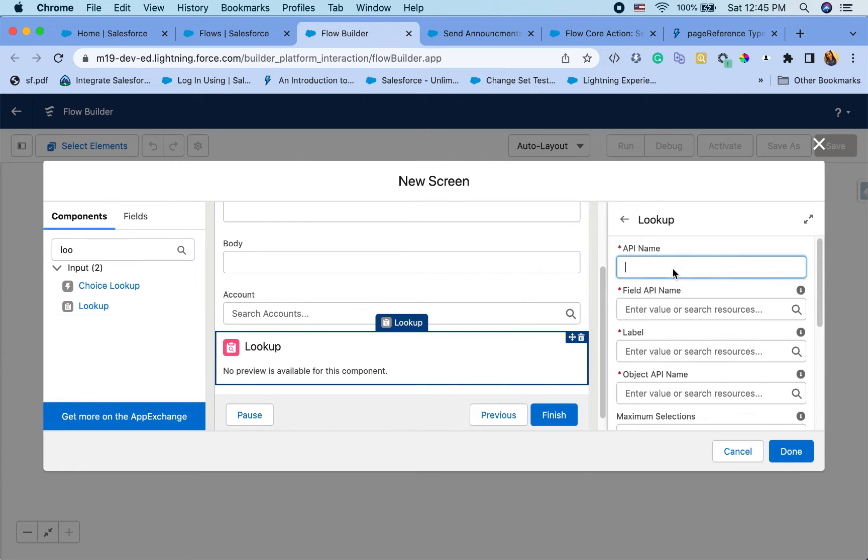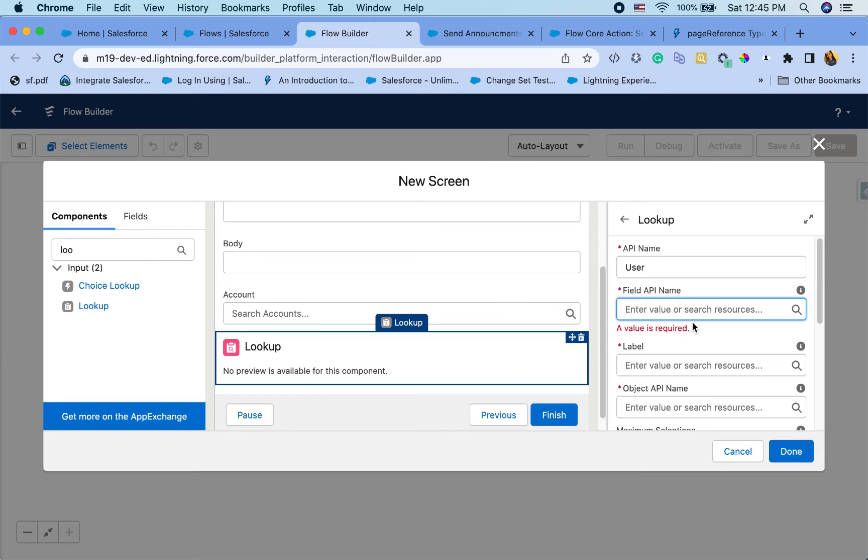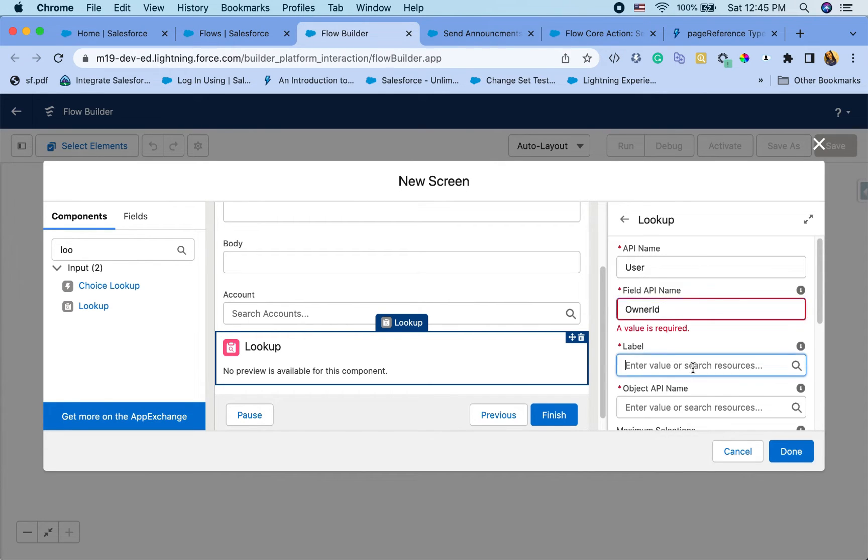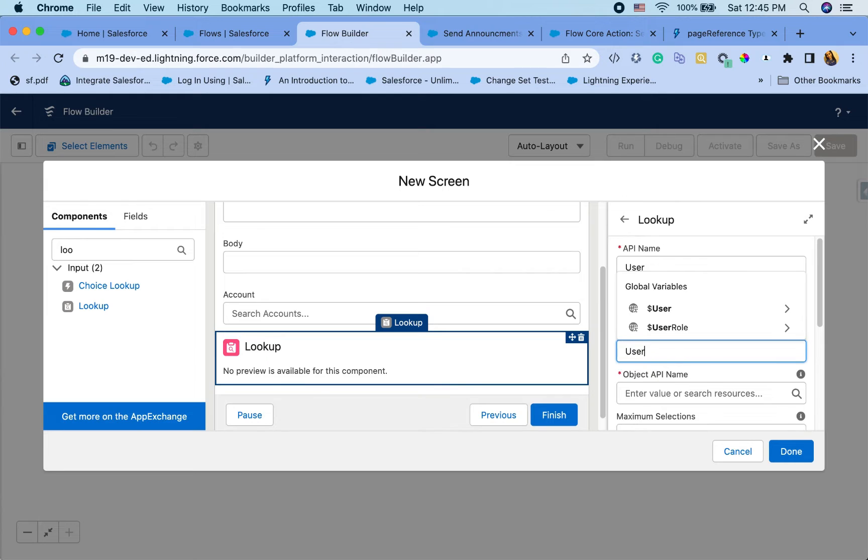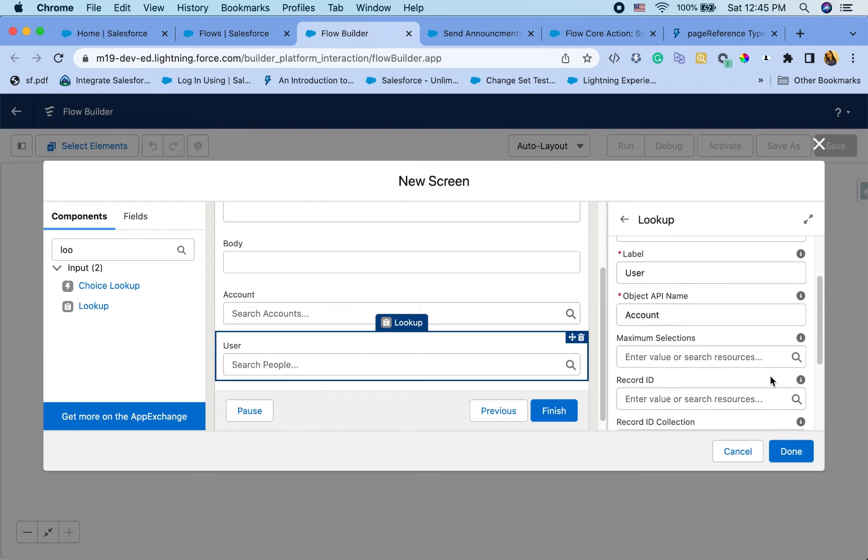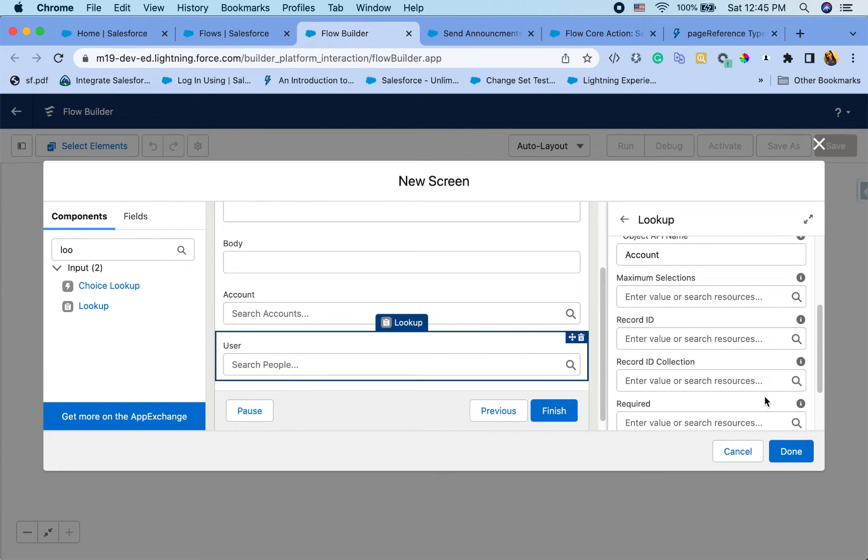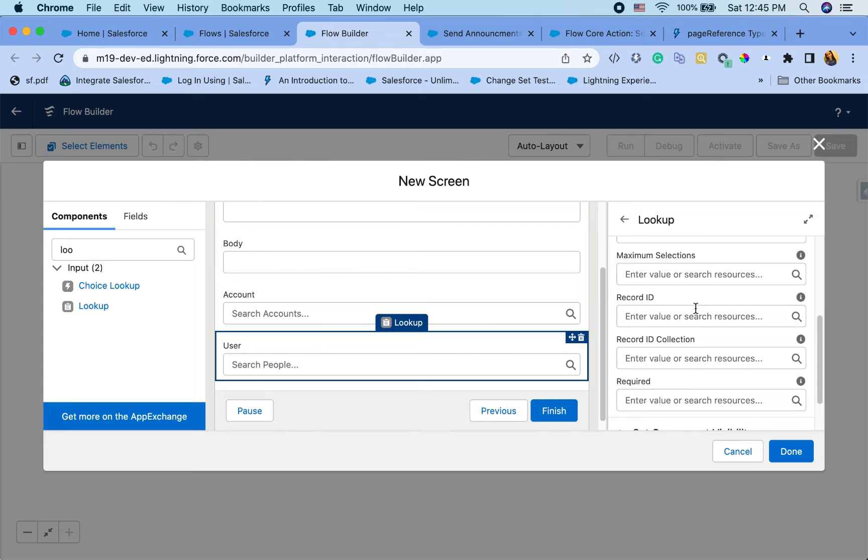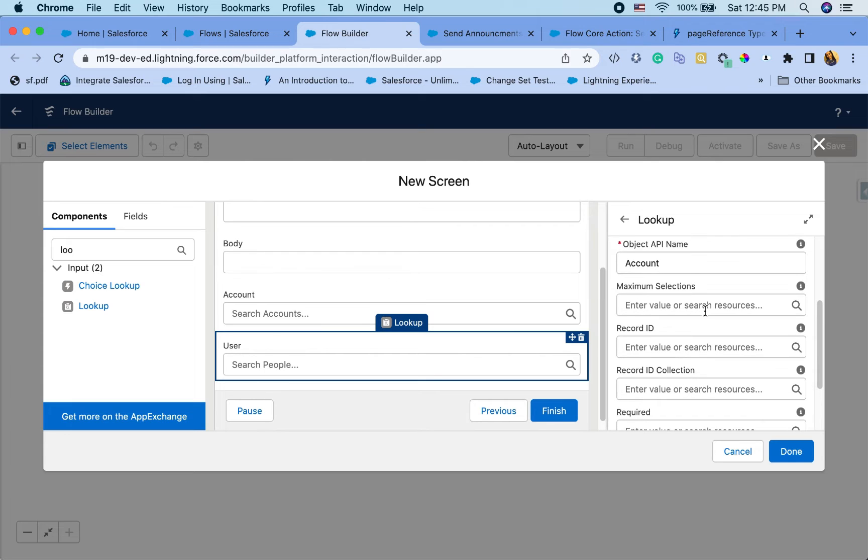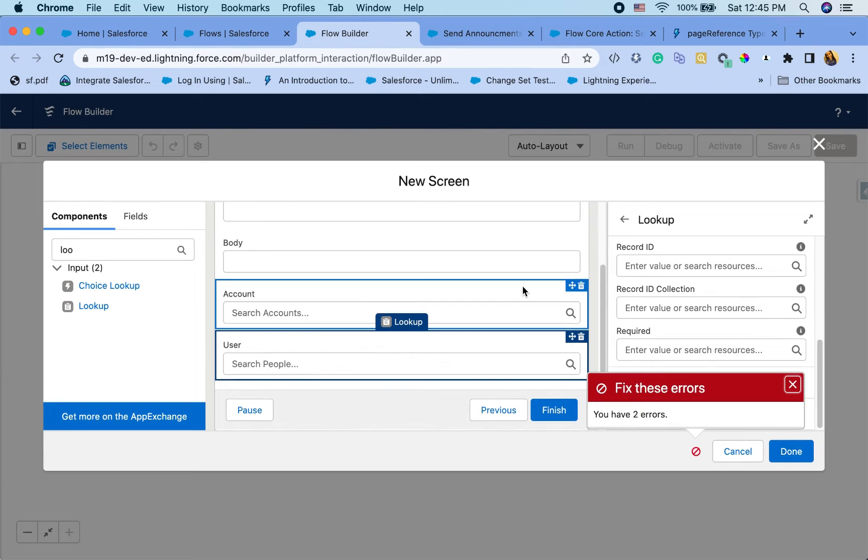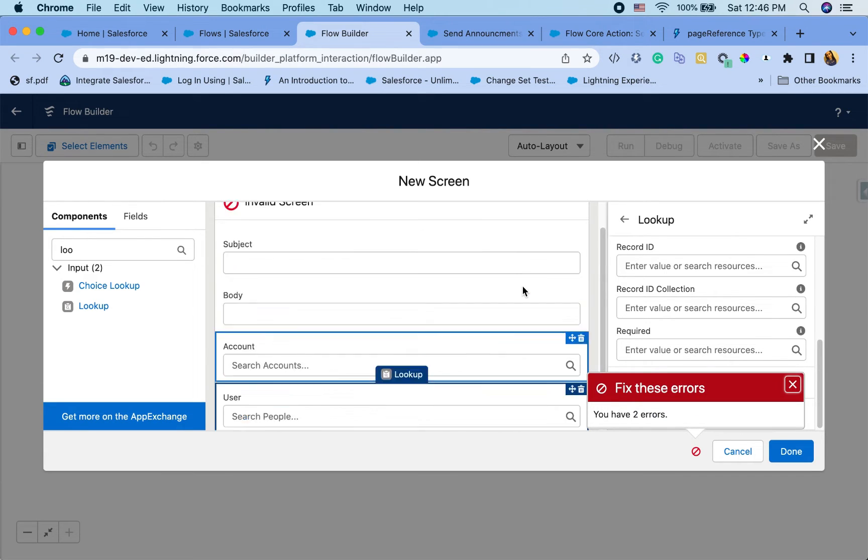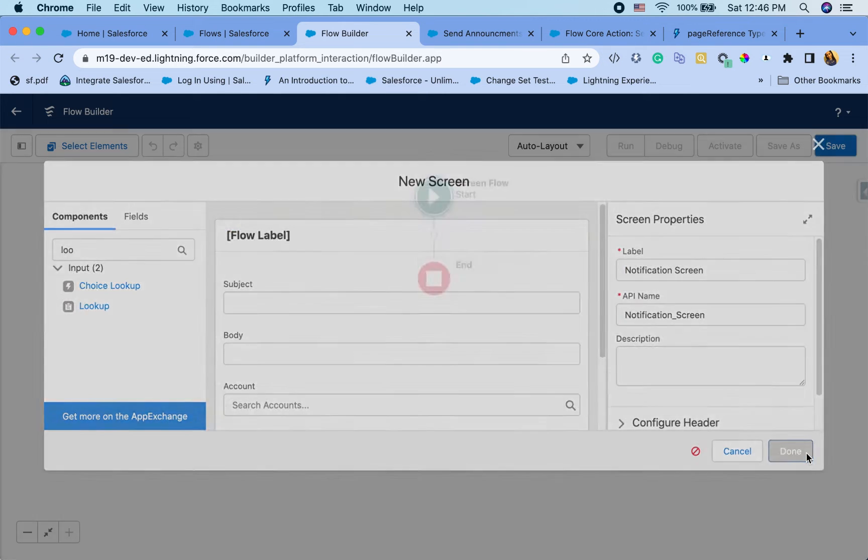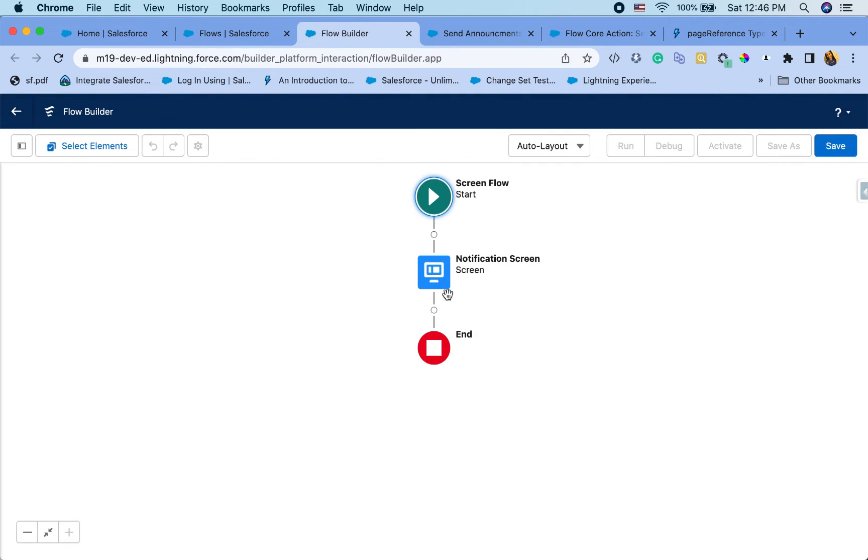And then collect those groups and then send notification to those groups too. So in this case, I'm just going to go with the user and field API name is owner ID. You can also choose multiple users right here. So you can say, you know, maximum selections being 10 or however many users you want. Default is one and hit done. You need the name here. Cool. So we've got the notification screen.